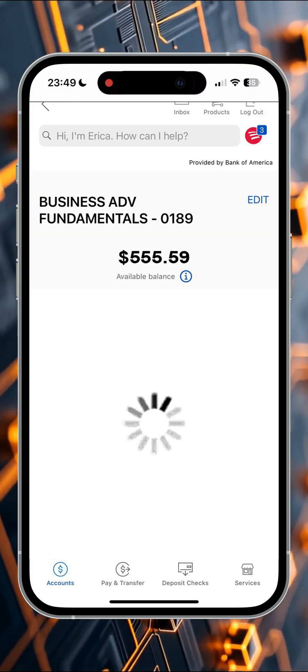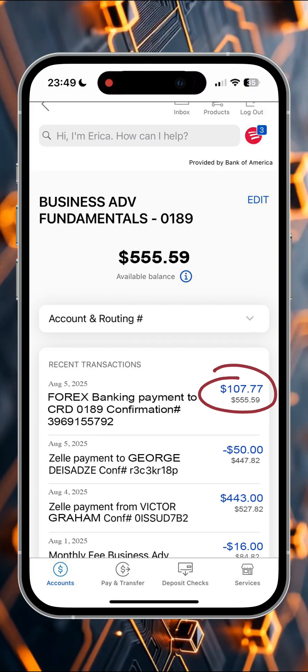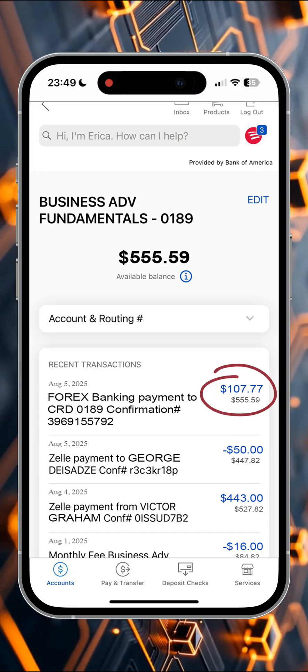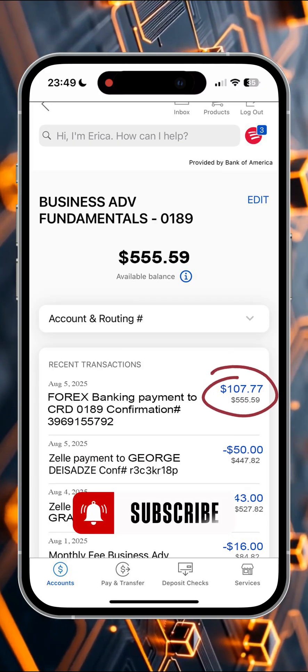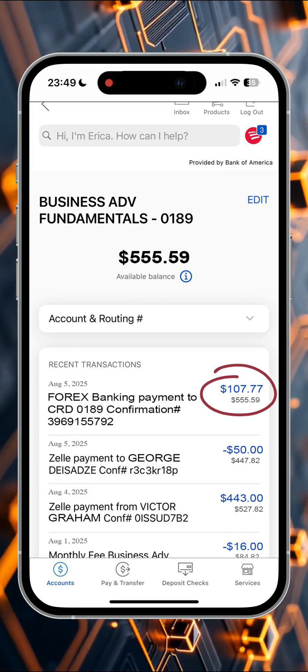That's all, dear friends. CryptoCap signing off. Please subscribe to my channel — we talk about crypto.